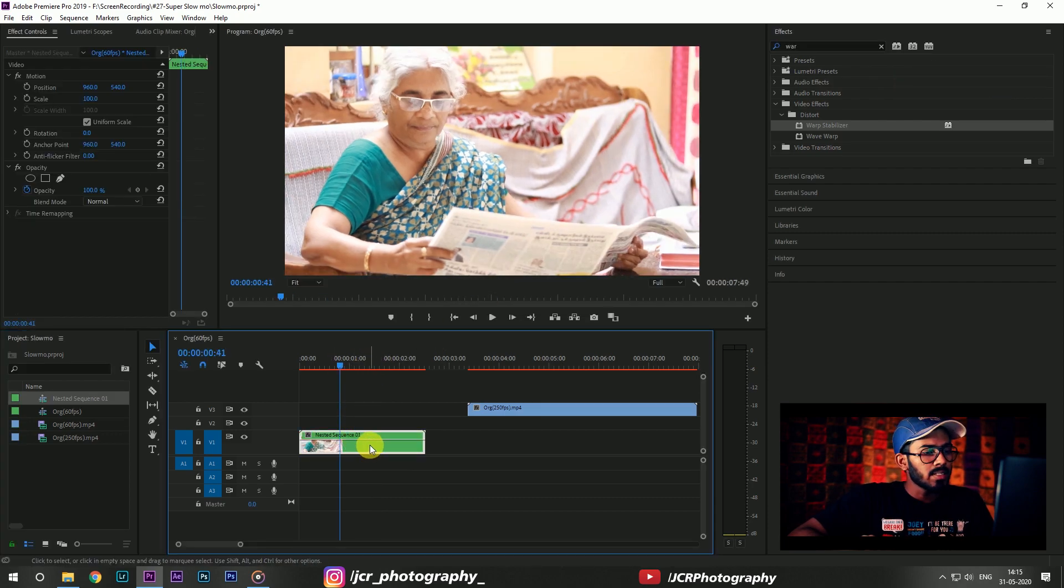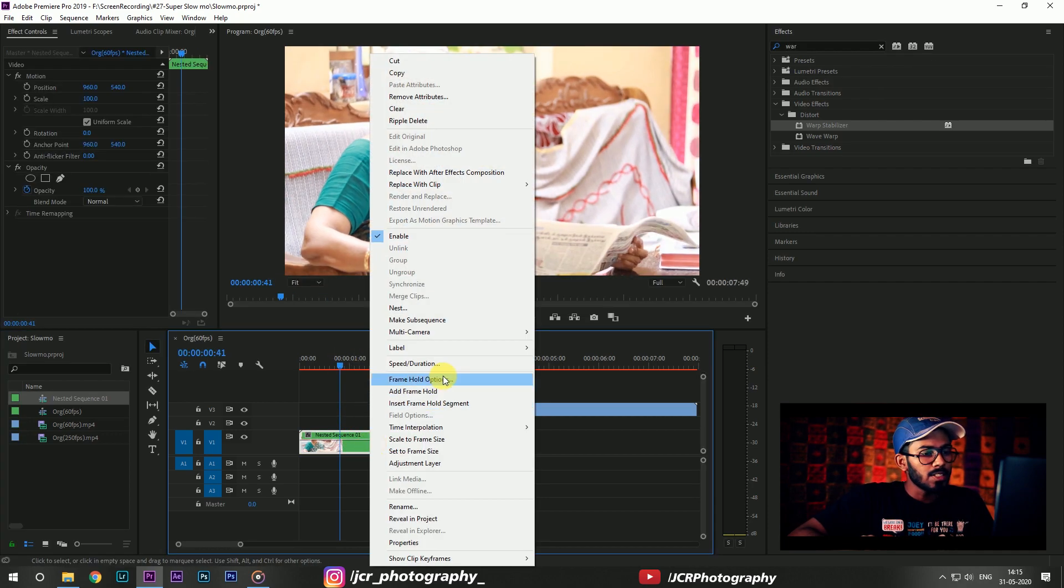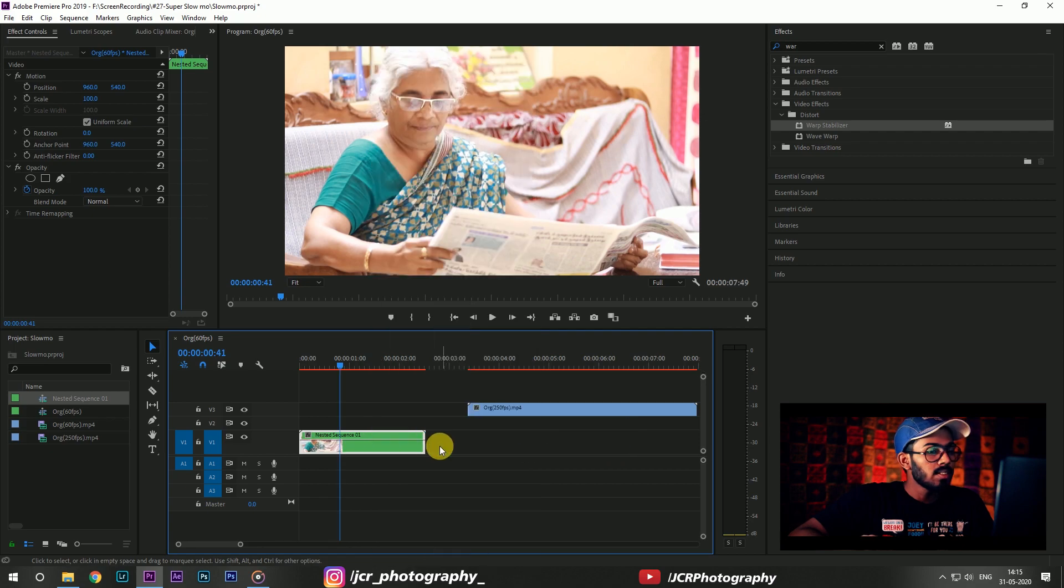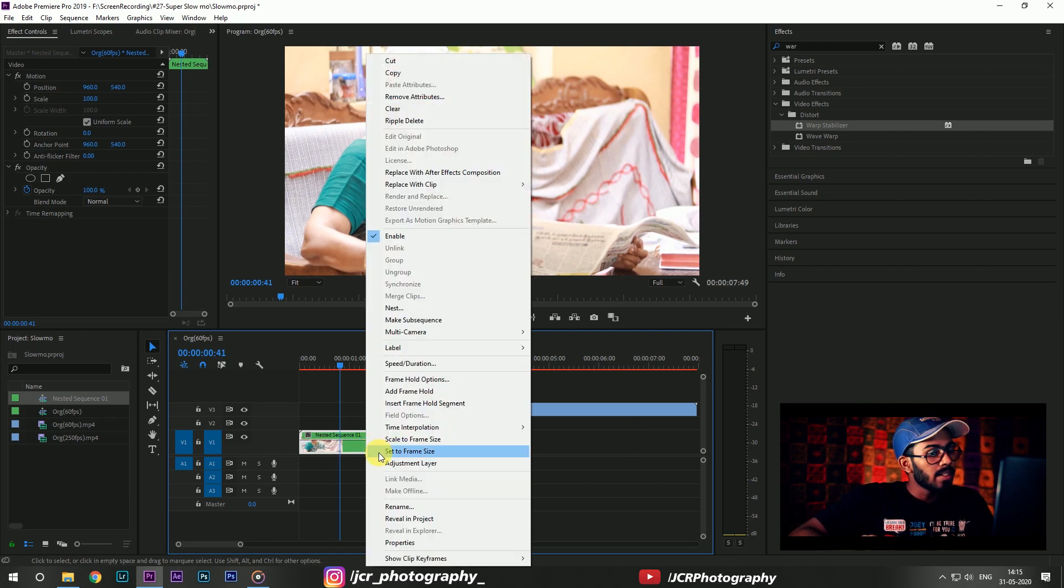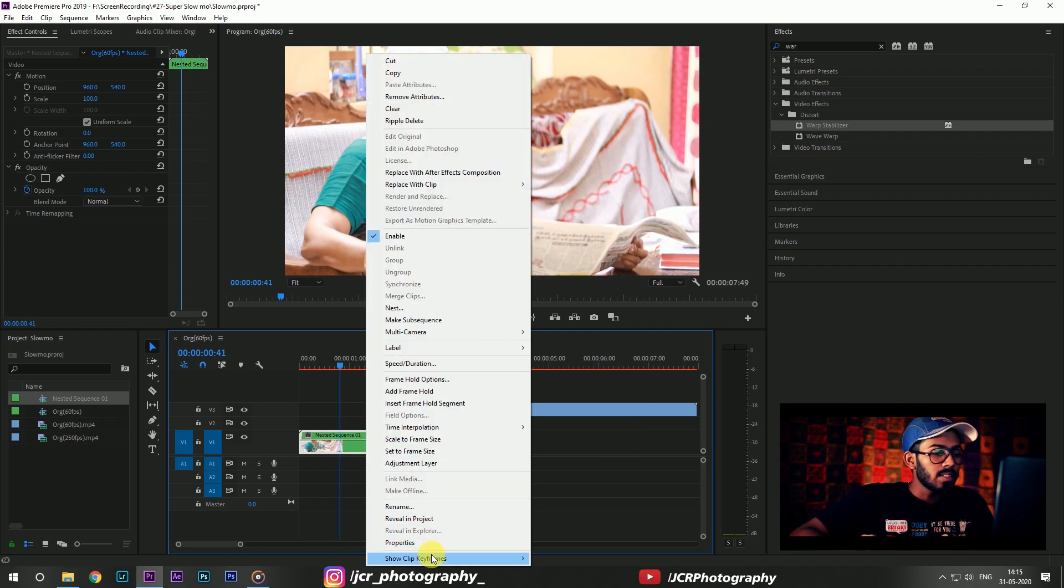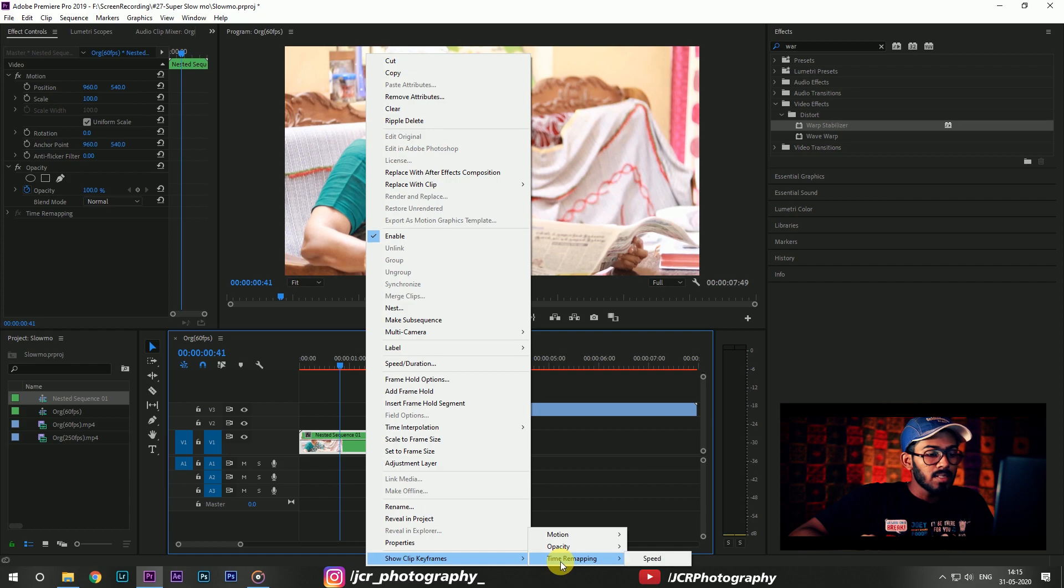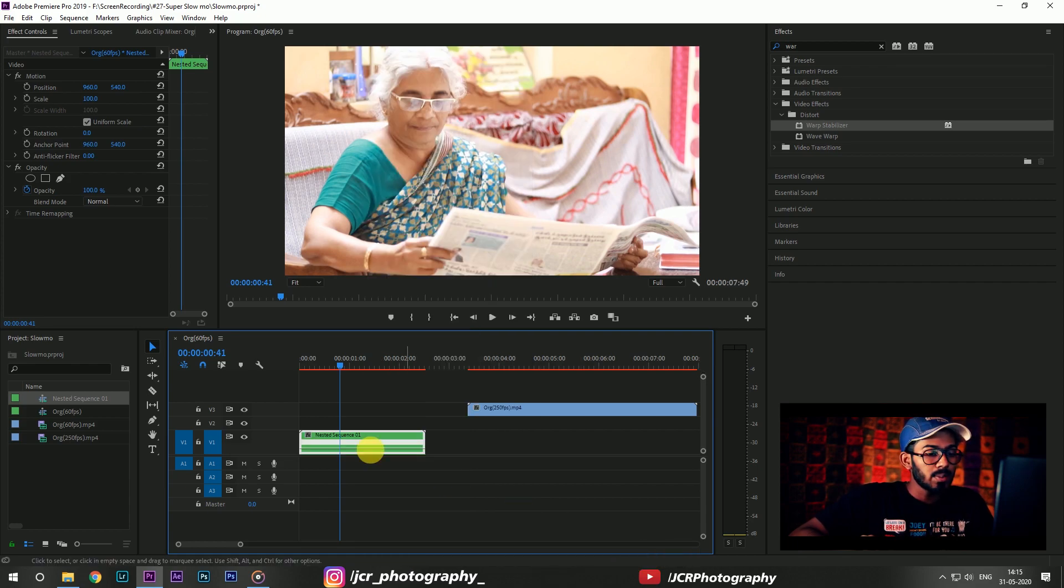Right click on this footage, you can see the time interpolation. Click on that, you can see optical flow, click on that. Again right click on this nested sequence, you can see show clip keyframes. Go to time remapping and choose speed.